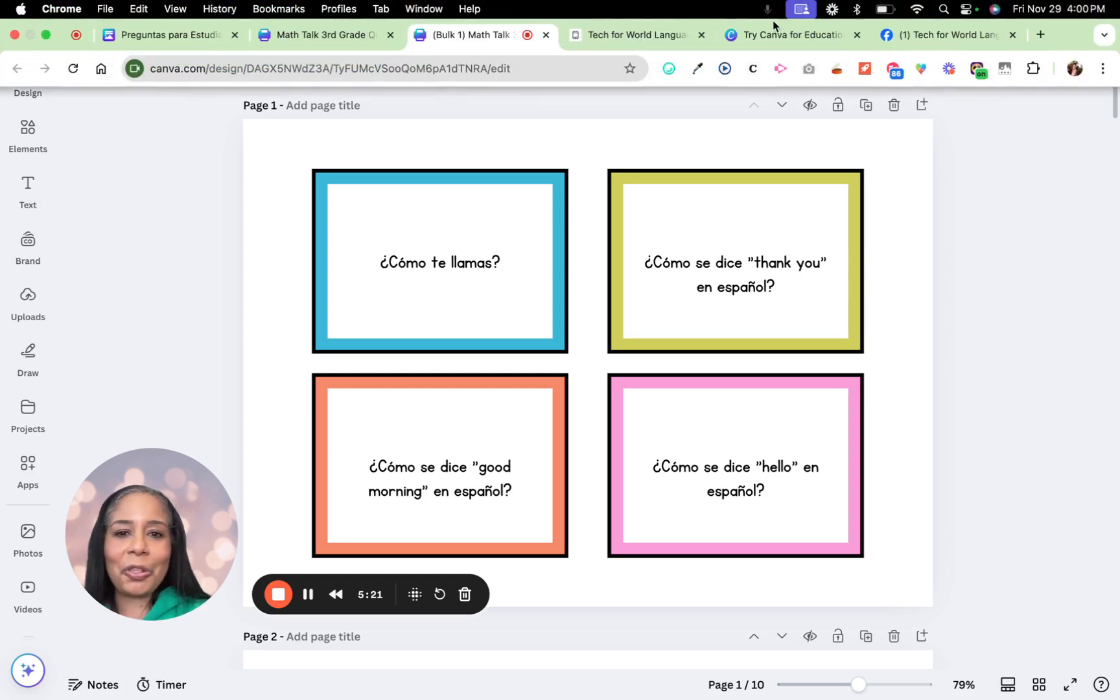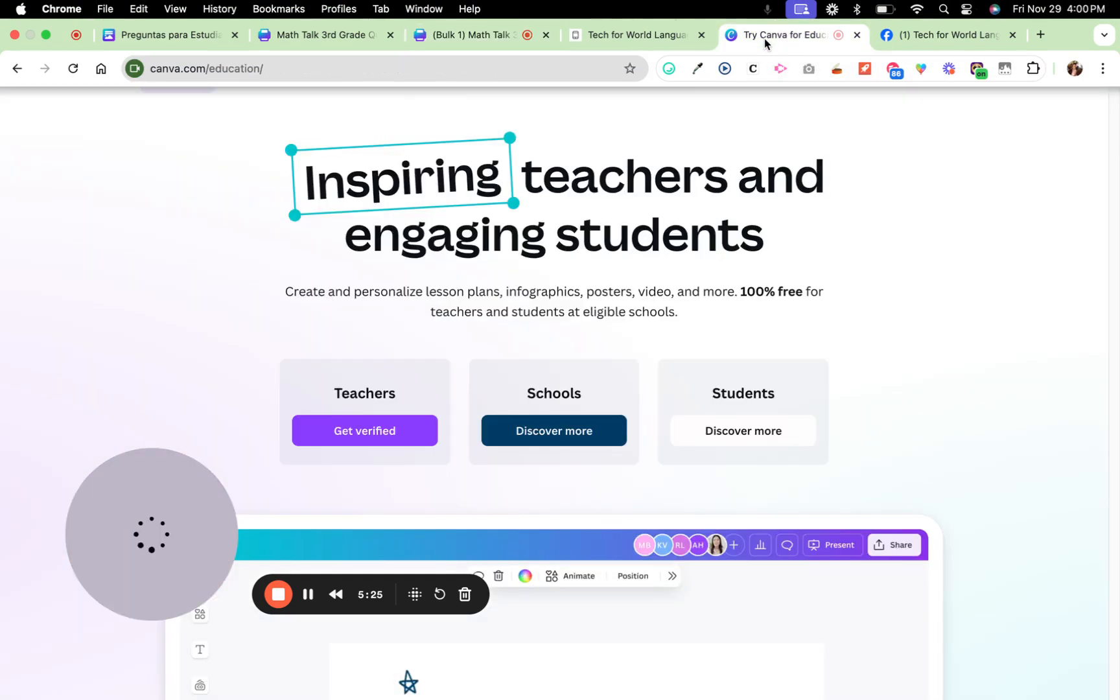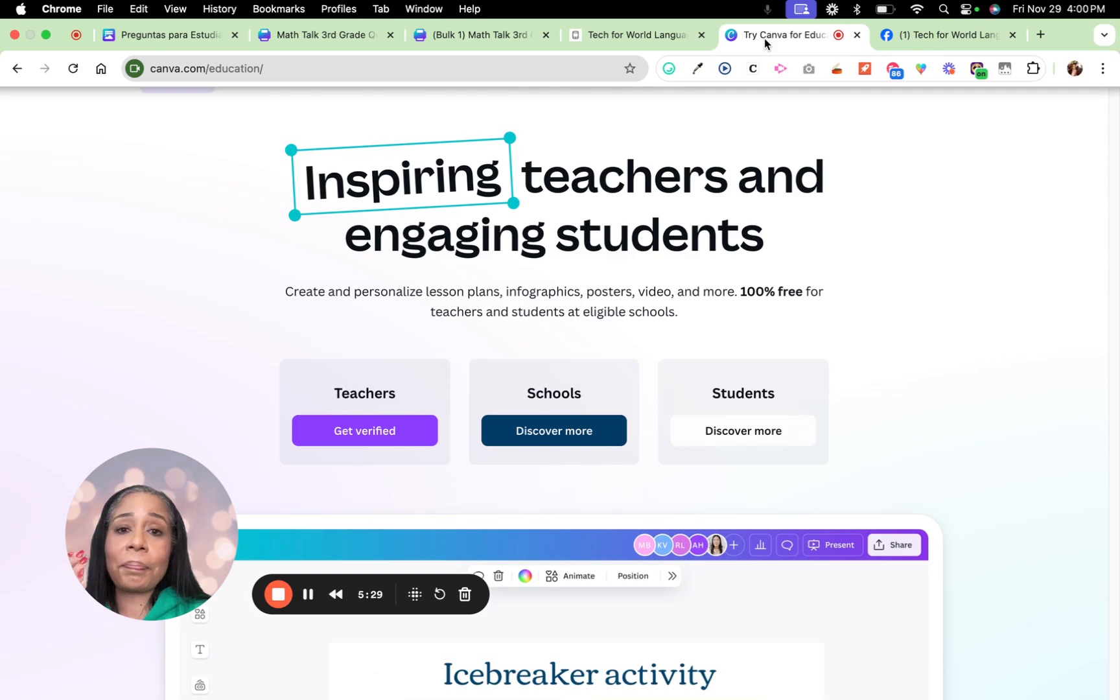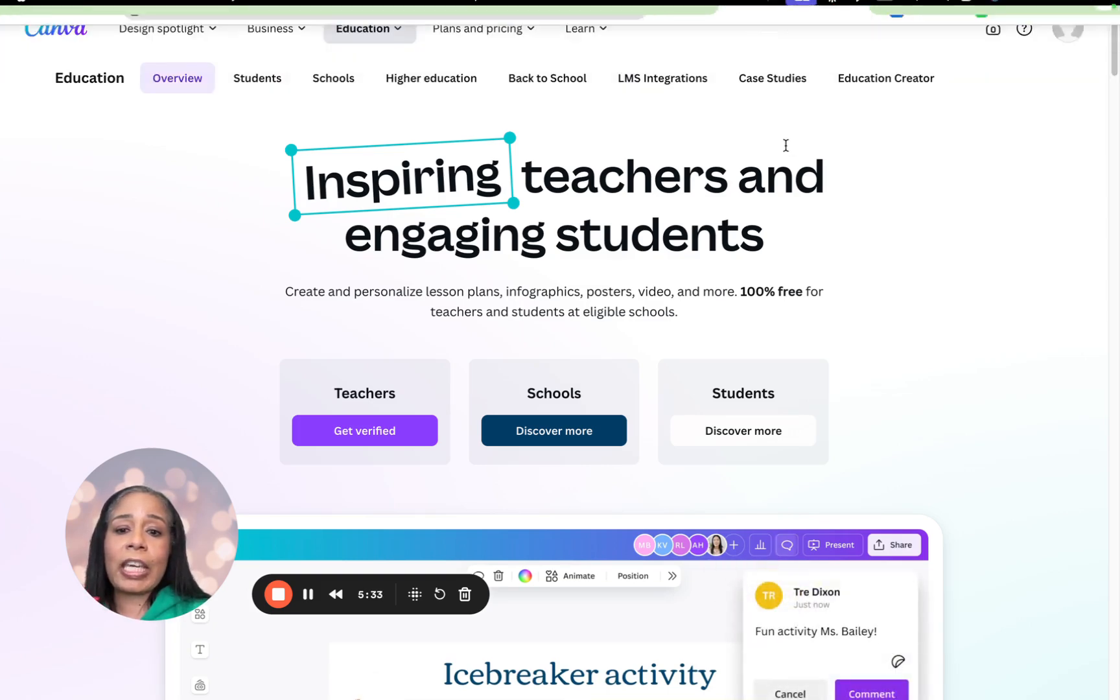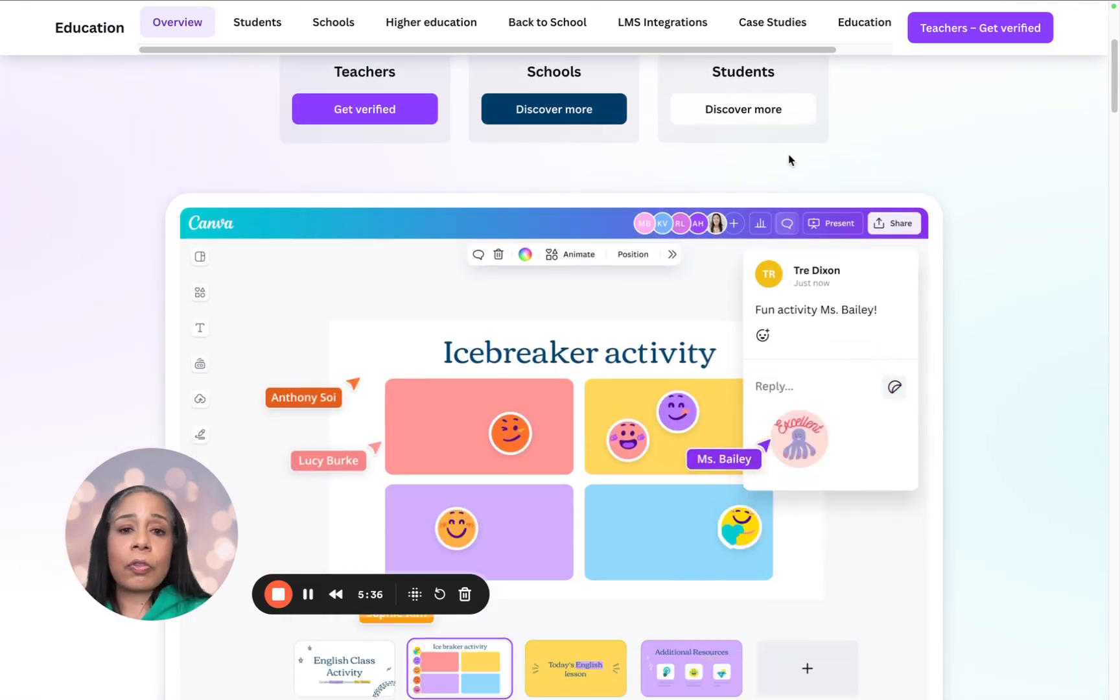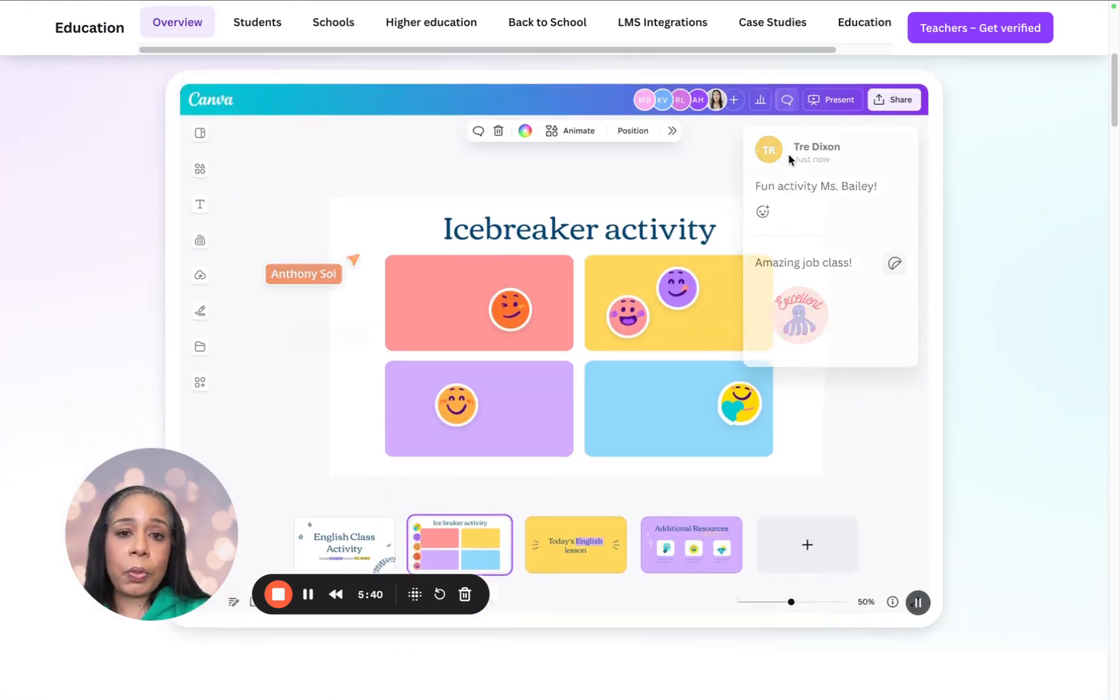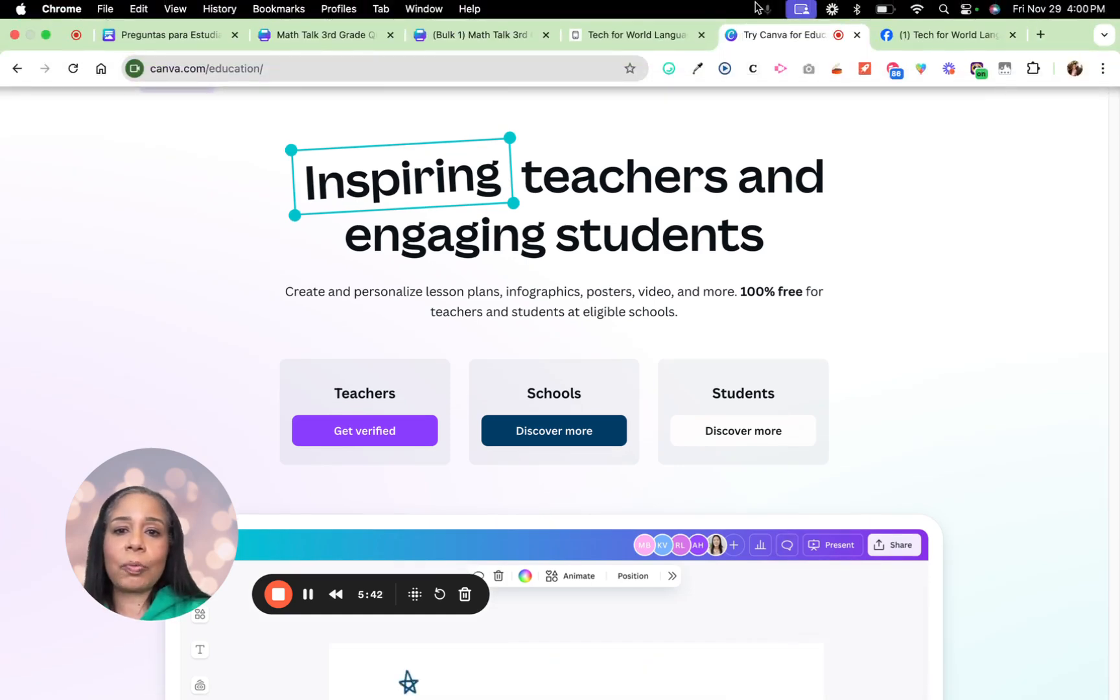Such a great way to get your students talking in the target language. And definitely go to Canva.com if you don't have your free educator account. Go there. It's Canva for Education. And you will put in your school or district email address. And then they will approve and you'll get all the pro features, which is great.